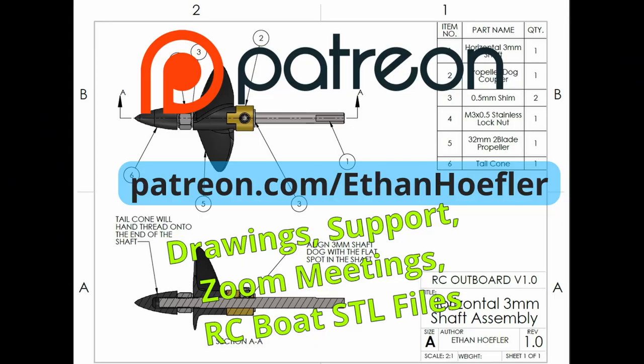I just wanted to take a second to say that I'm starting a Patreon. This is all new territory to me so I'm trying new things, but I plan on releasing some machining drawings and assembly drawings. Stuff like for the horizontal and vertical shafts, the dimensions and things like that. You can see one of the drawings on the screen here for the RC Outboard. And then I also want to do some Zoom support meetings where you guys can ask me questions and we can talk about any problems you're having with the designs.